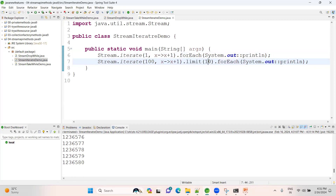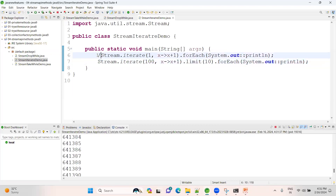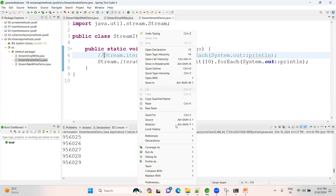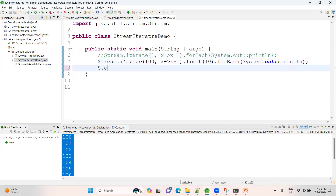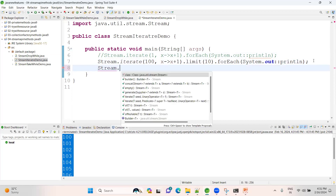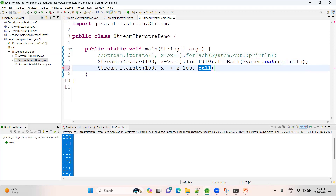Let me comment the infinite version and run as Java application - see, 10 elements are displayed. Instead of using the limit method, in Java 9 you can use the three-argument iterate constructor where you provide a seed, a predicate condition, and an increment. For example, start at 1, condition x less than 100, increment by 1.